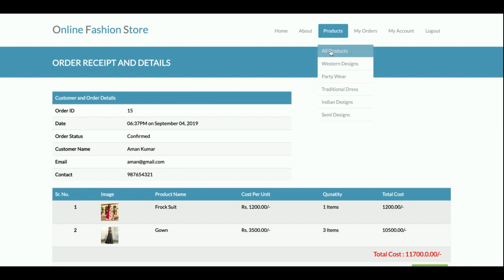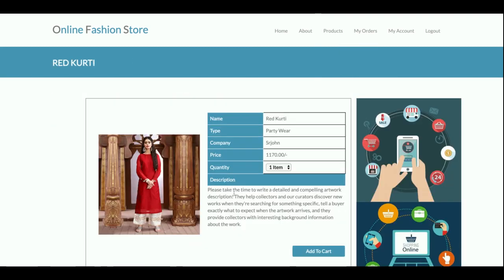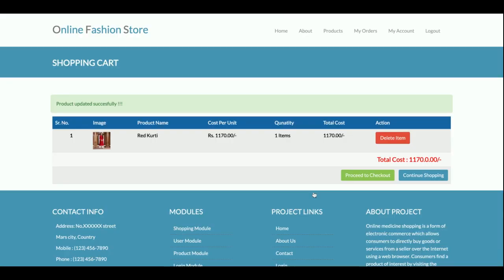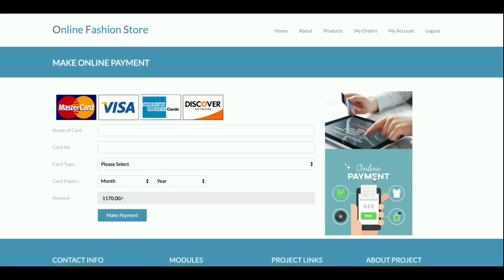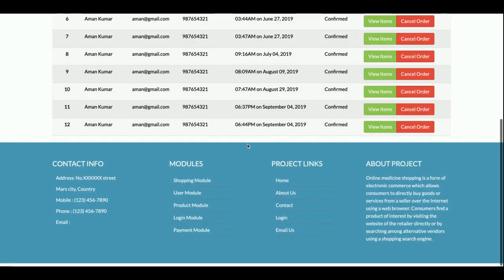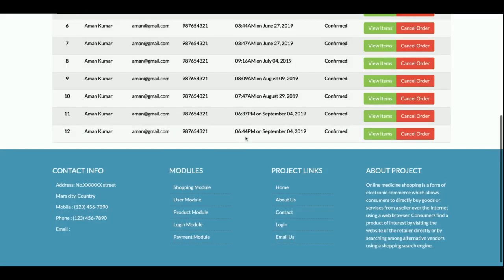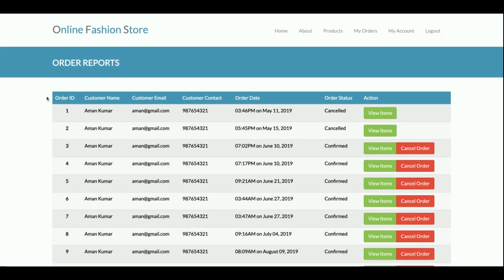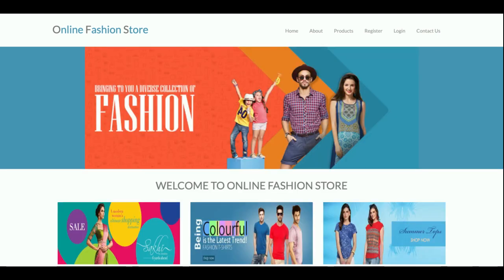So that is the whole process: customers can view product details, add items to the cart, proceed to checkout, enter card details, and get the final order confirmation. They can also review their orders in the My Orders section. If you need more functionality, just put it in the comments and I will incorporate those changes to make the project better.